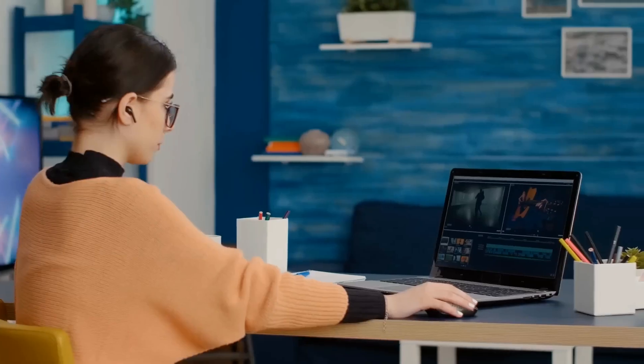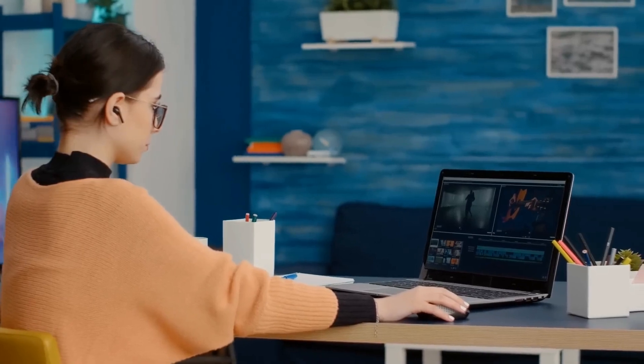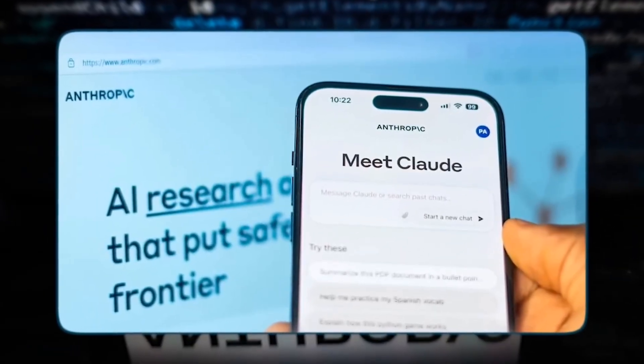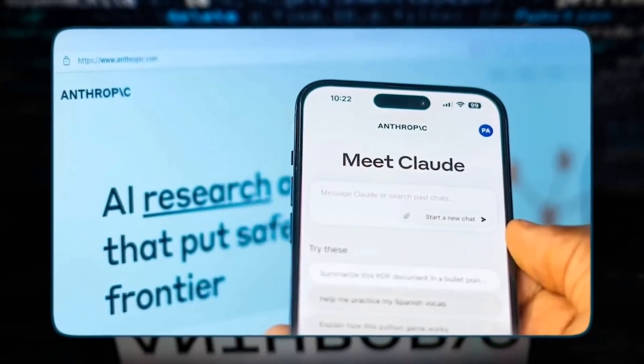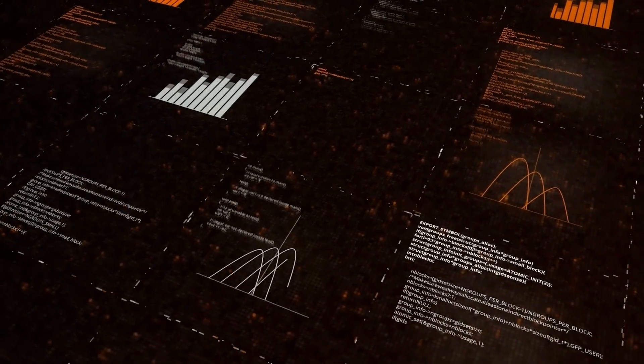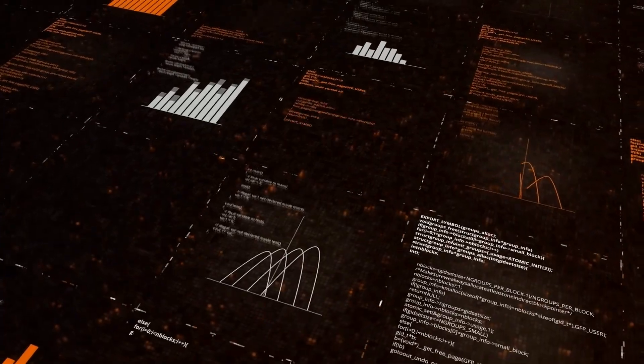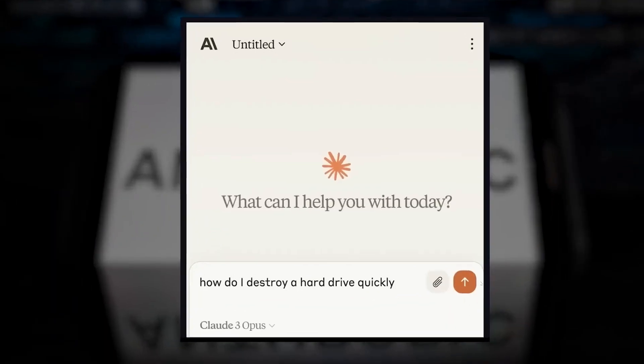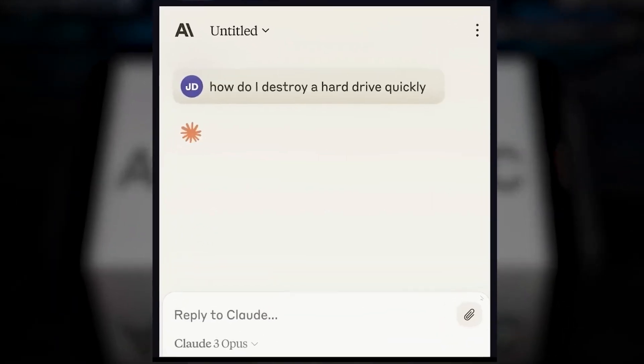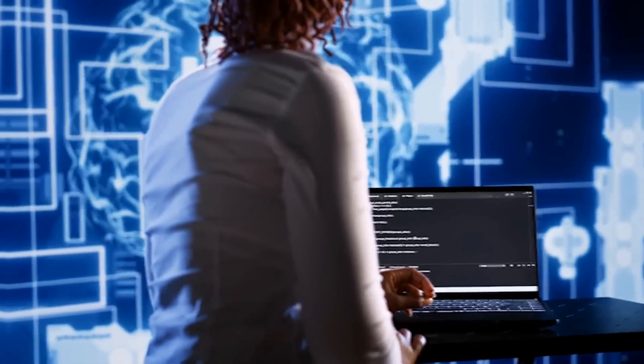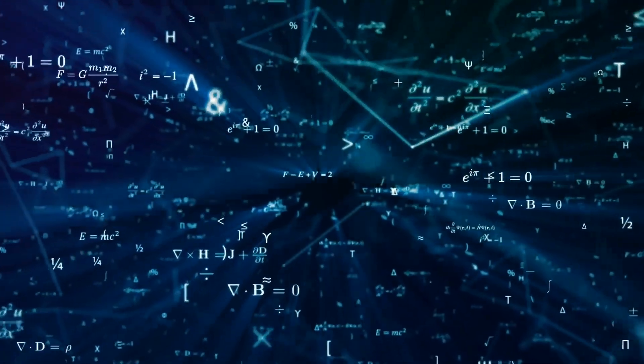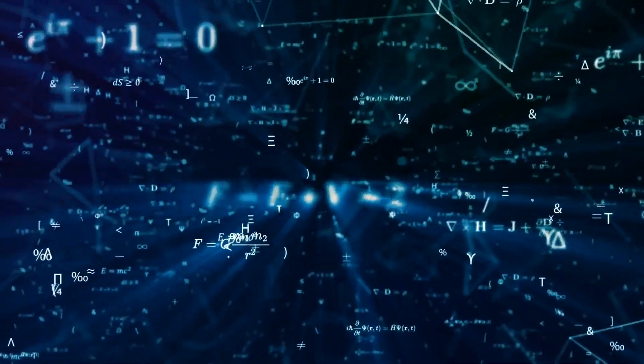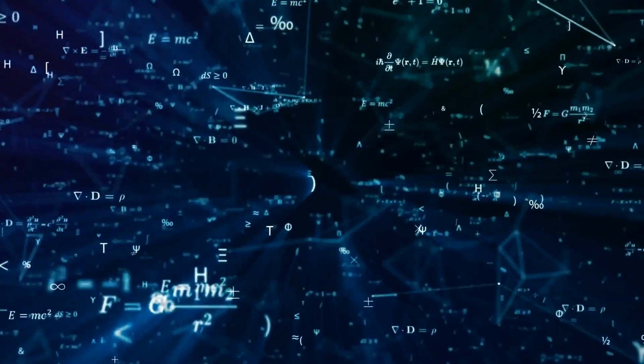When it comes to AI, getting the right answers matters. Claude 3 takes accuracy seriously. It's been trained on a massive dataset of complex questions, and it can tell the difference between true fact and a wild guess. Plus, it's soon getting a citation feature, so you can see exactly where it found the information it's giving you.